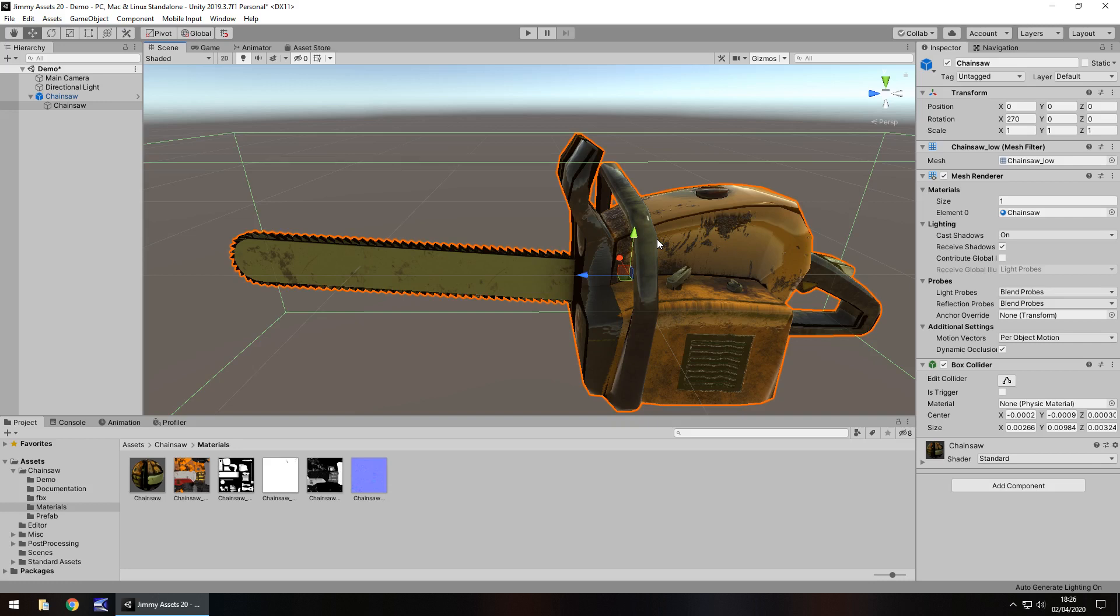I think more than anything what you've got to remember is that something like this is good and obviously it's free. But the high quality assets, like if you were looking for a high quality chainsaw with you know sounds and the chain actually animated, you may actually have to pay for that, you know, more than just a couple of bucks. So just keep that in mind.